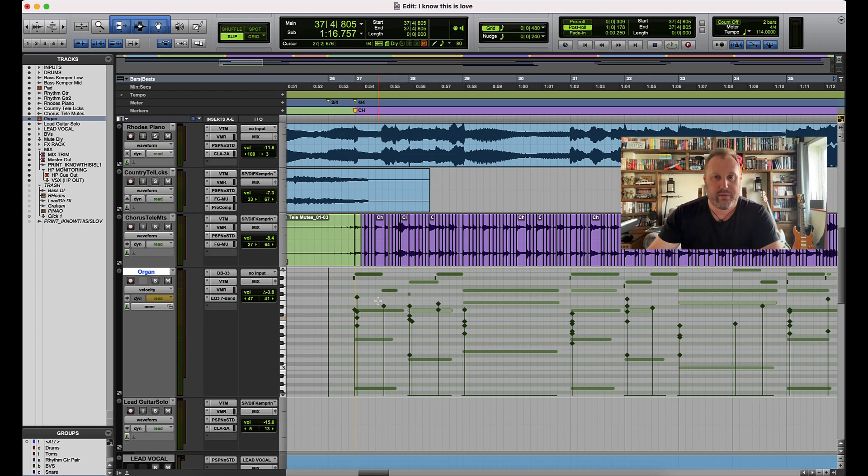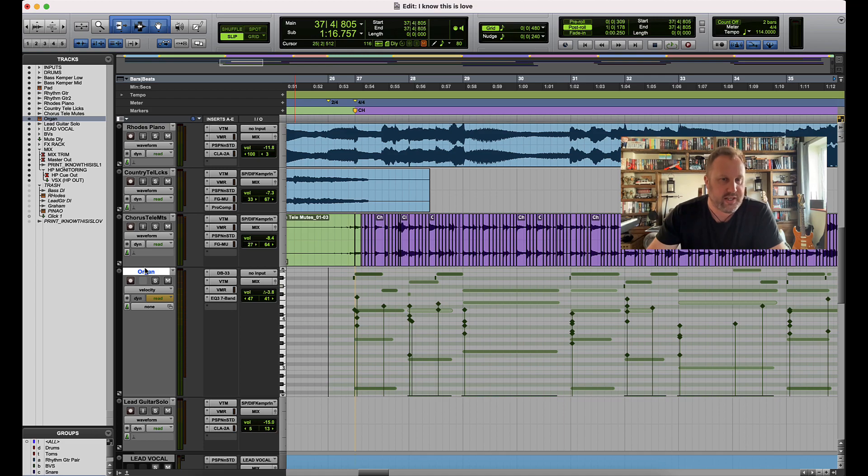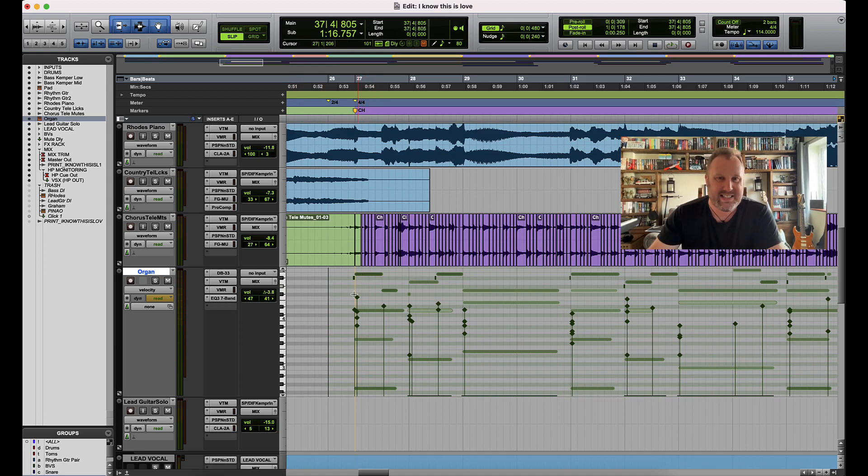Now I imagine that some of you would be thinking, well that means that you've got to always make the conscious choice to go over and select the track. But if you have track and edit selection linked...